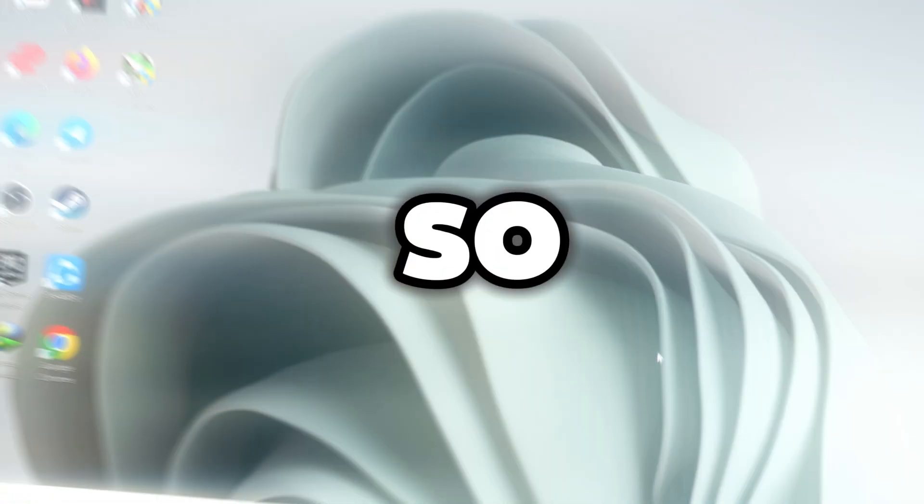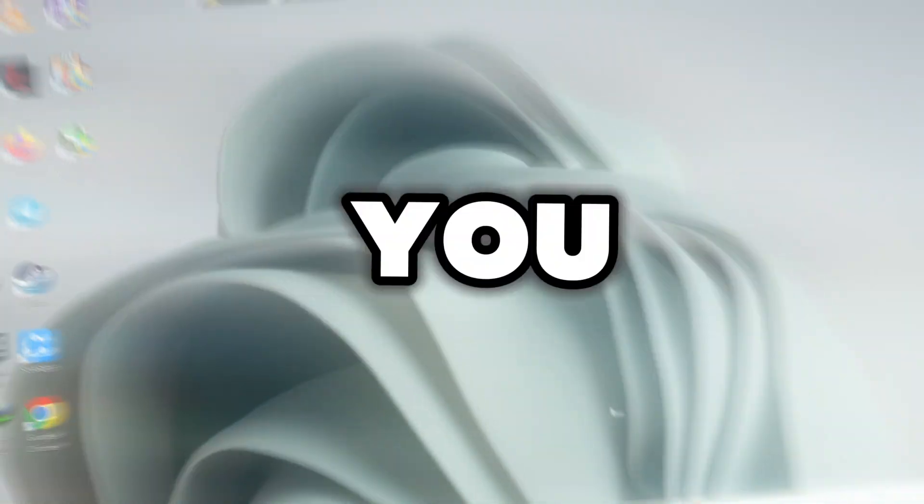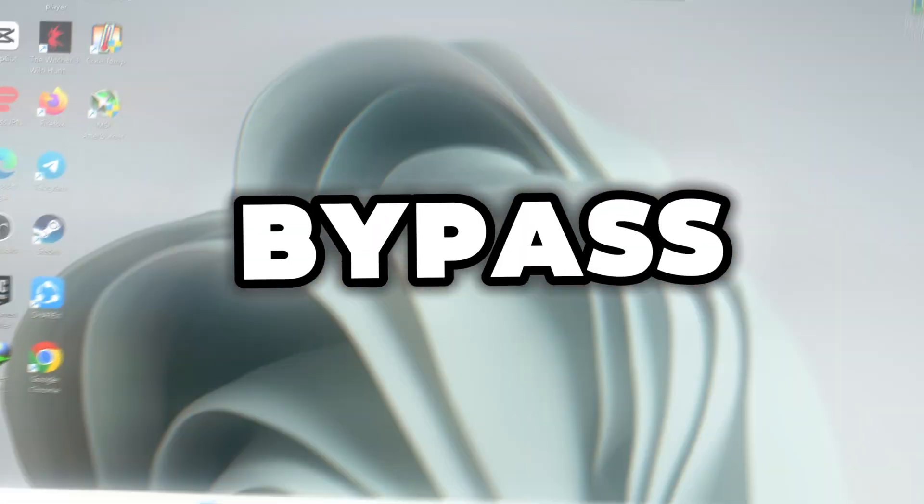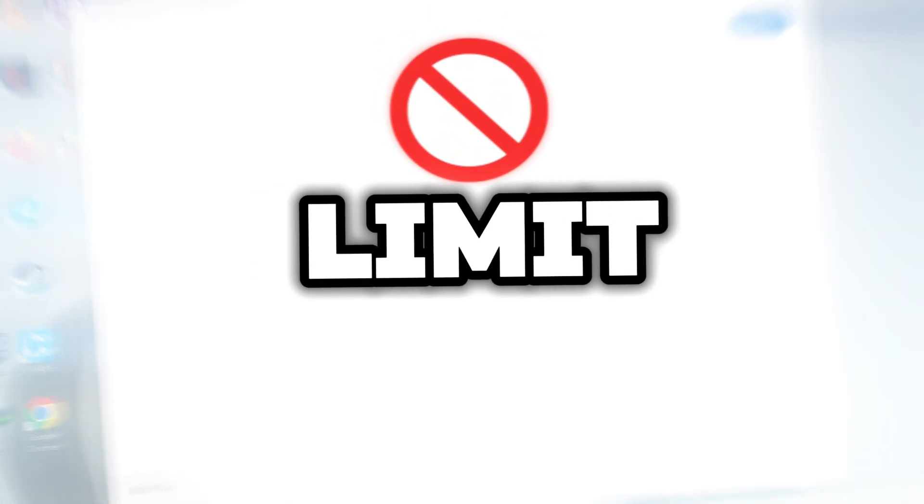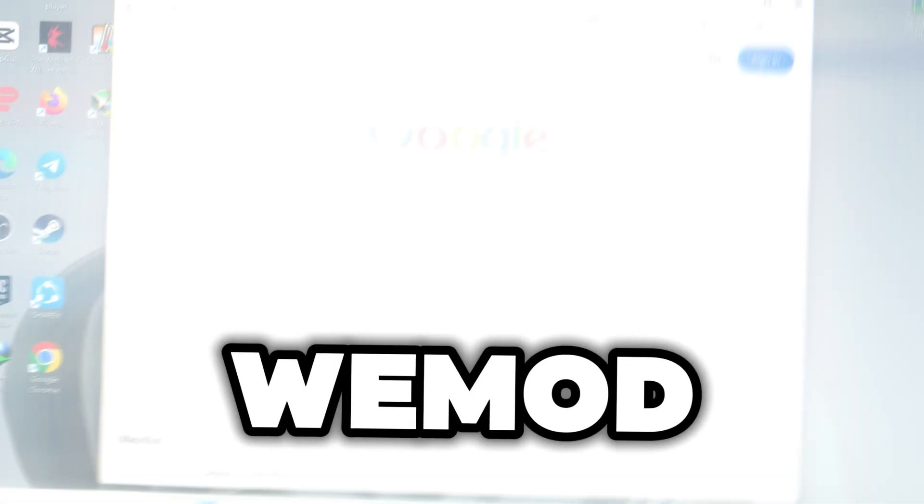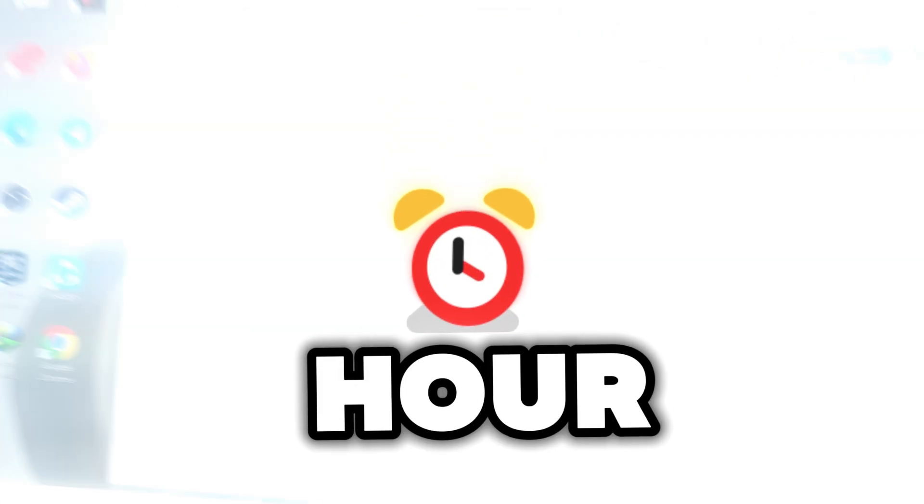Hey guys, what's up? So in this video, I'm going to show you how you're going to bypass one hour time limit. We moved one hour time limit, okay? We moved one hour limit.